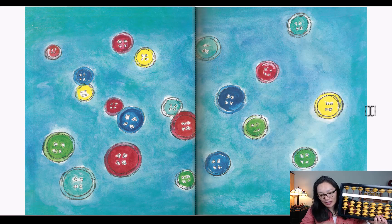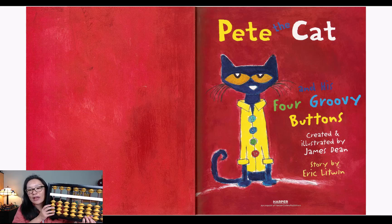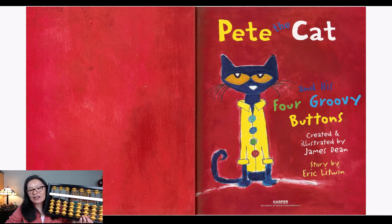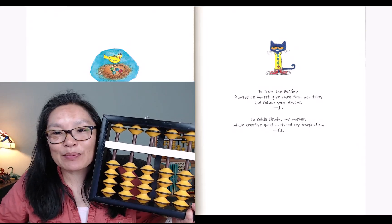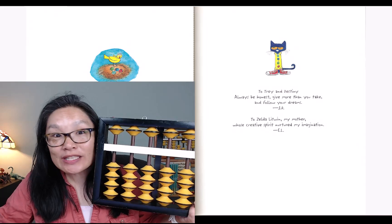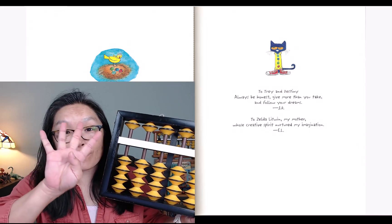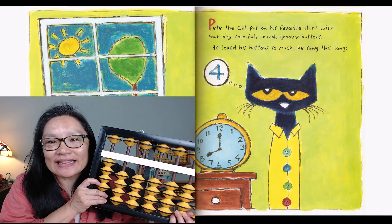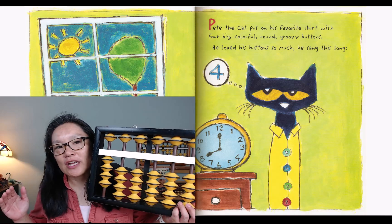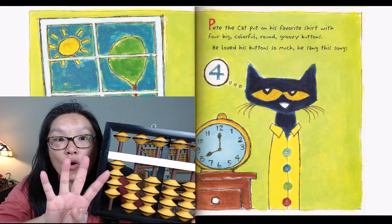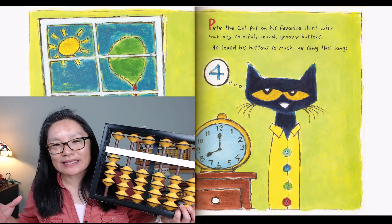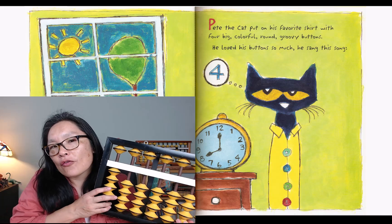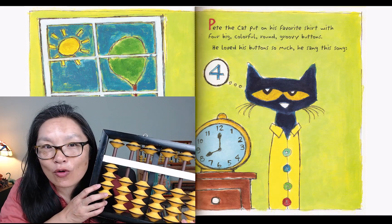Are we ready to read our book? Pete the Cat and his Four Groovy Buttons, illustrated and created by James Dean, with the story by Eric Litwin. Here is Pete the Cat and he's got shoes on. Do you see his two red shoes? And I see four buttons — four buttons on his shirt. Pete the Cat put on his favorite shirt with his four — one, two, three, four — four big colorful round groovy buttons.